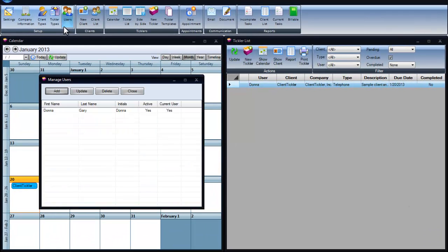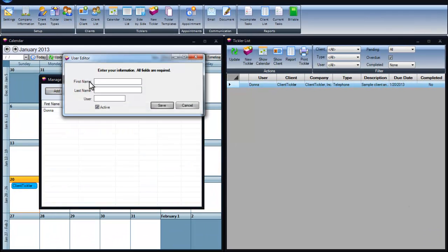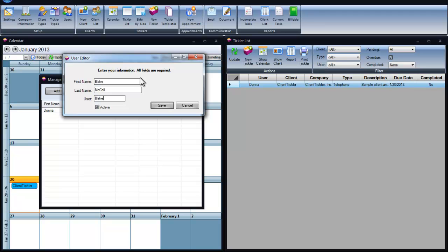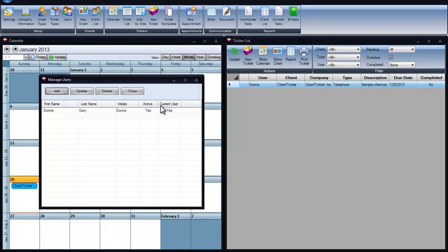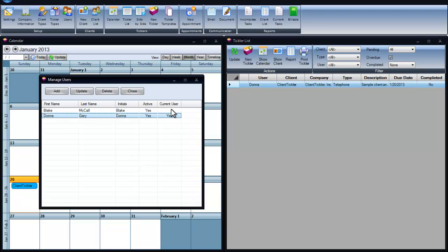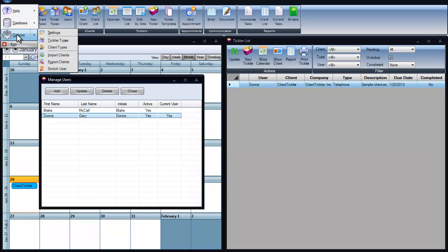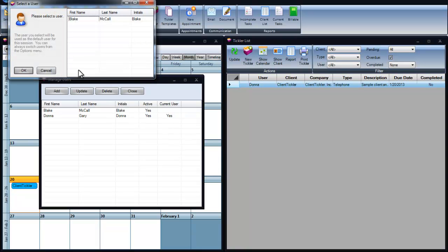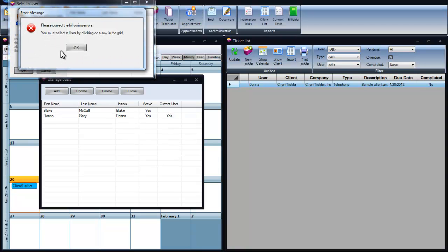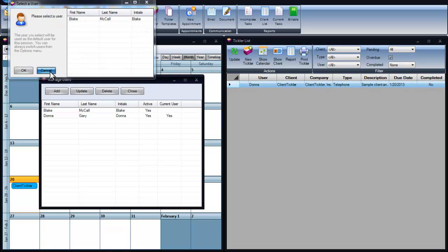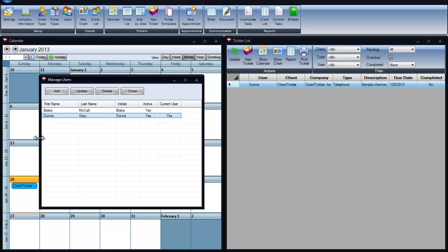When you first loaded the software, you were asked for your user information. This is used for the multi-user version, where you can have several people working from the same database. A handy tool for assigning tasks to other users. This is where you'd add users and nicknames in this screen. You can also go to switch users by clicking on the user that you'd like to switch it to and say OK.